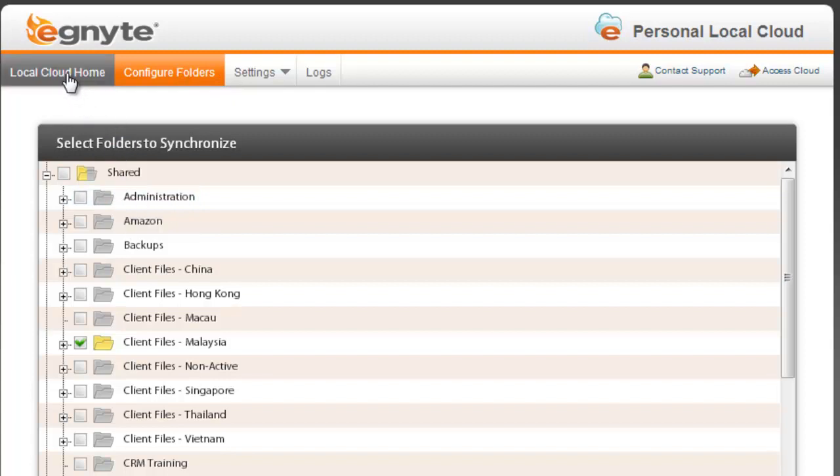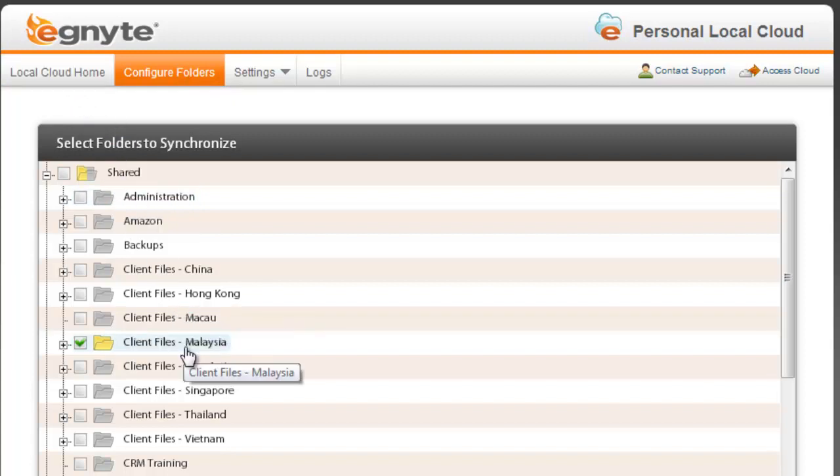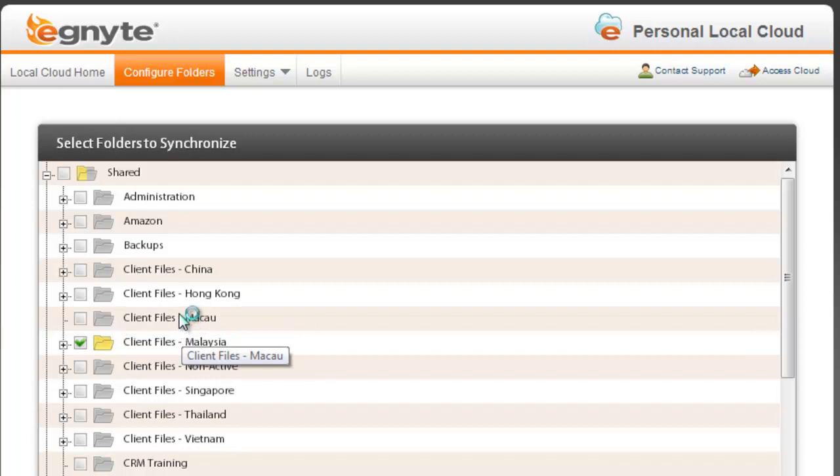So if we have a look at here on the home screen, you see the synchronization is just complete. So there's no documents that are currently pending synchronization.